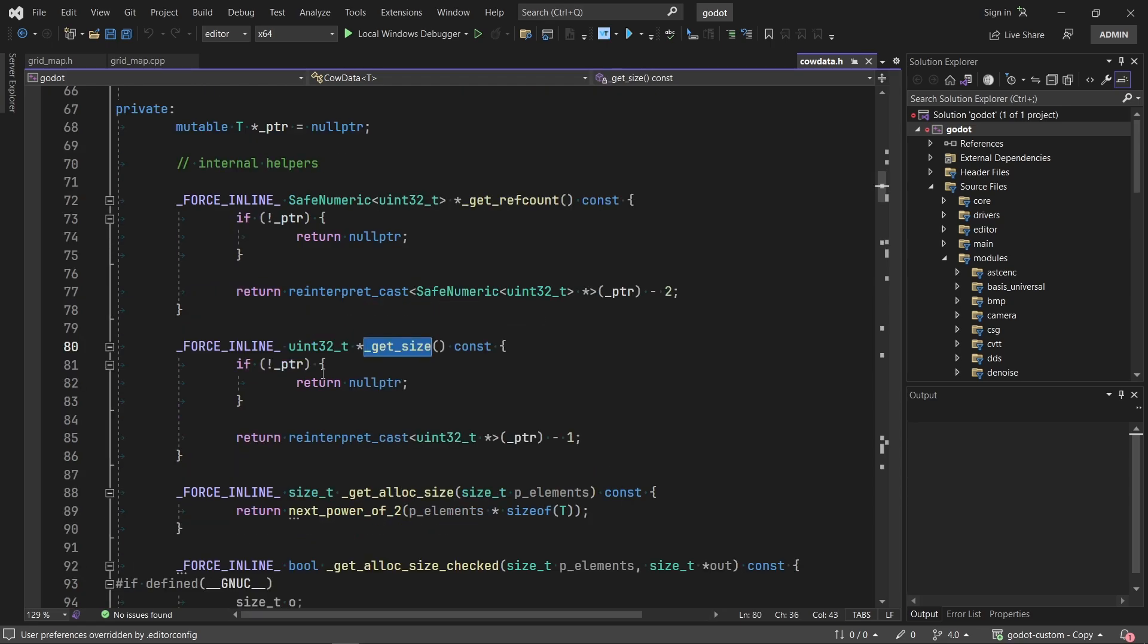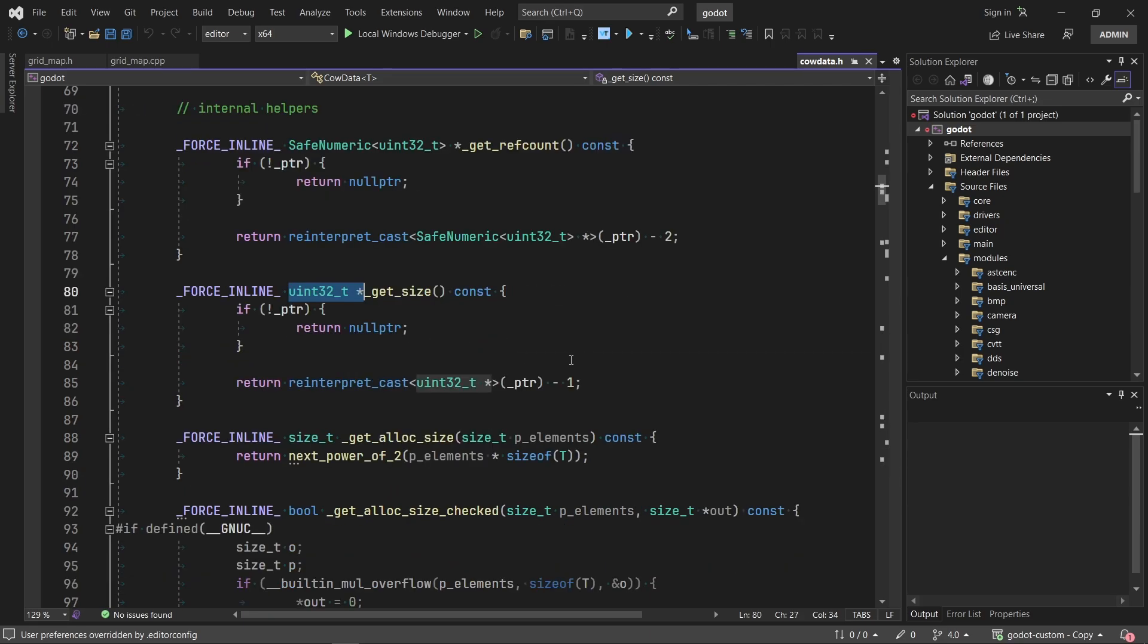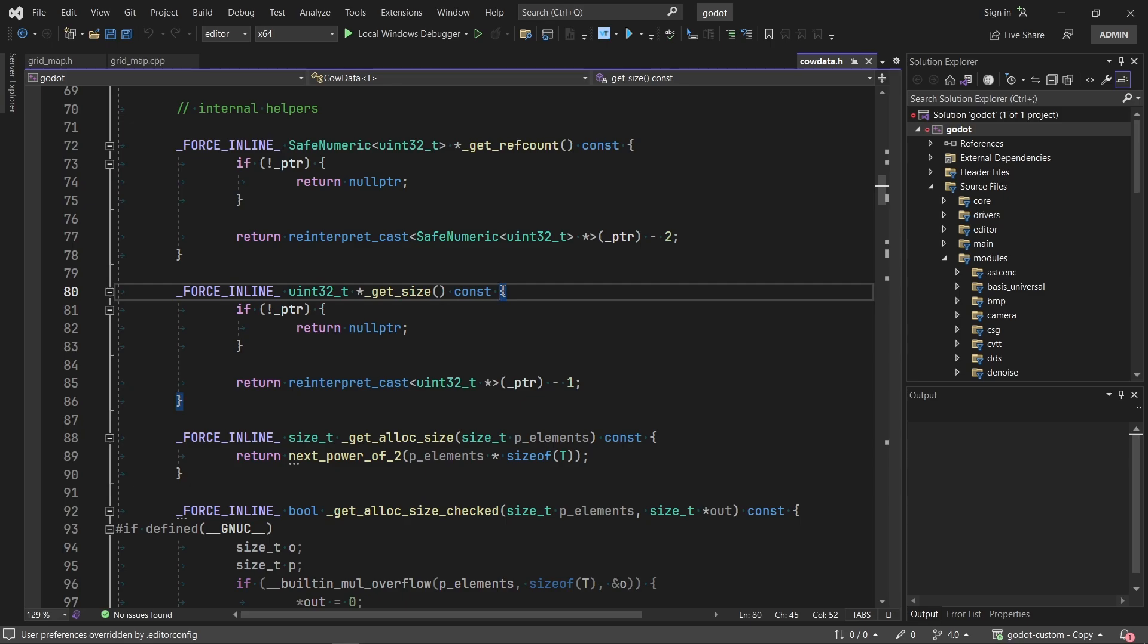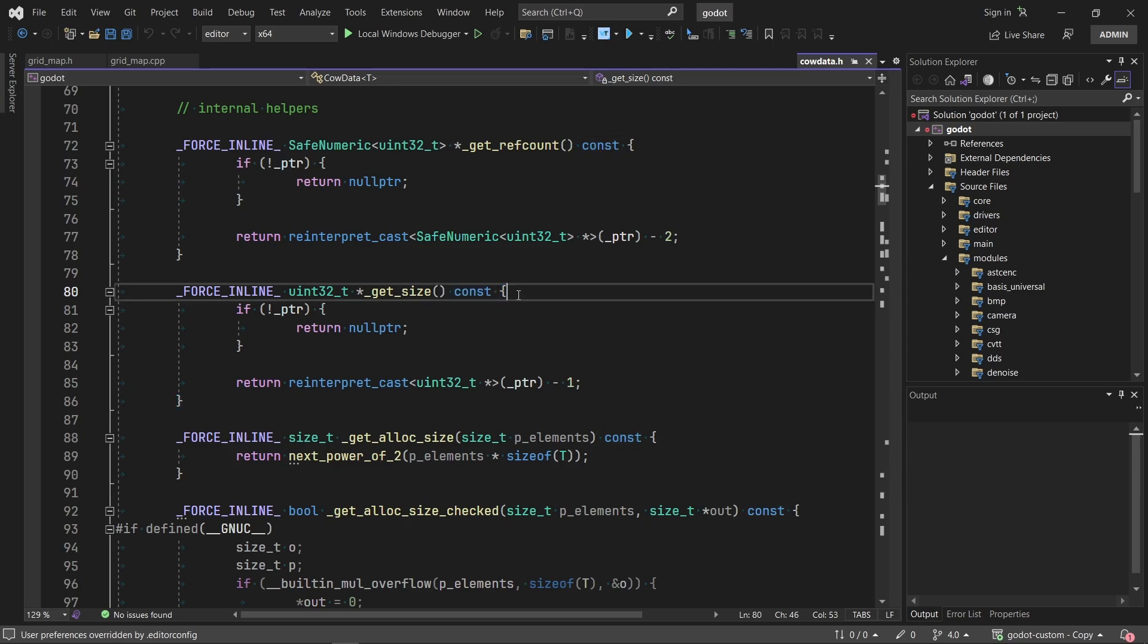Okay. I read pointer of uint32. And what is this constant? I don't know if that's even possible in C++. So now we read it. If not pointer, return new pointer.